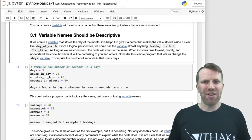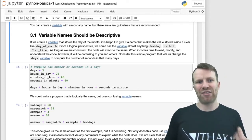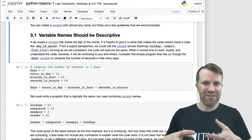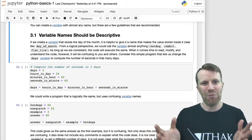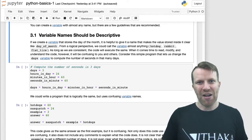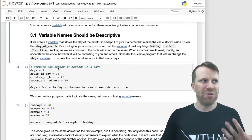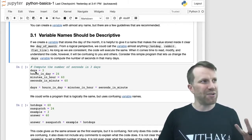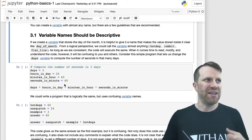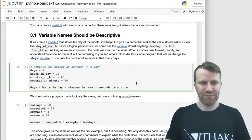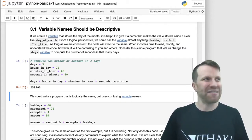We can create a variable with almost any name, but there are guidelines. The most important is that variable names should be descriptive. If we create a variable that stores the day of the month, we should name it something like 'day_of_month'. From a logical perspective we could call the variable almost anything and the code would still run, but if somebody's trying to read our code it could be very confusing. Here's a short program that computes the number of seconds in three days, with variables like 'days', 'hours_in_a_day', 'minutes_in_an_hour', 'seconds_in_a_minute', and multiplies them all together to get the output.